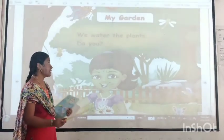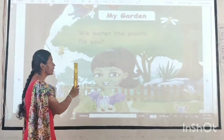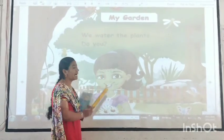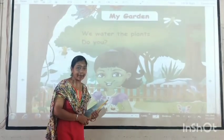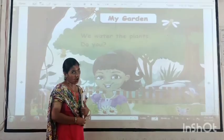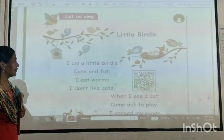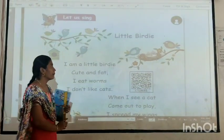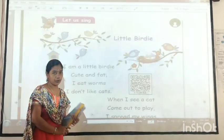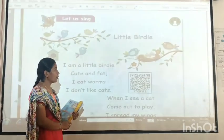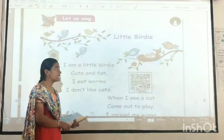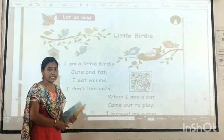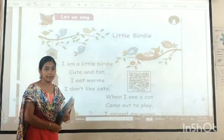Next — fill it. The name is 'My Goddess'. First, we will read the poem. The poem name is 'Little Birdie'. Little birdie. Let us see.